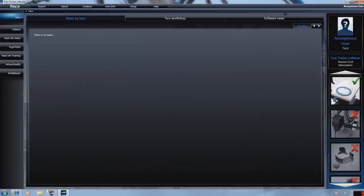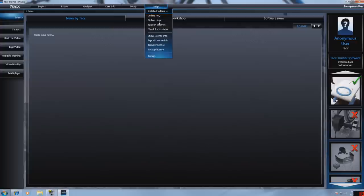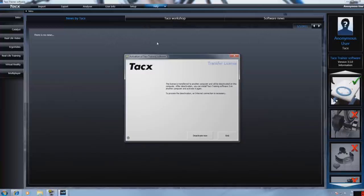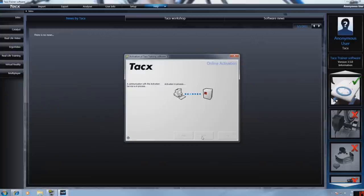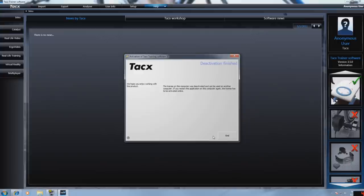You can only activate the software on one computer at a time. If you want to use it on another computer you need to deactivate the license code on this computer. You do this by going to help, transfer license, press deactivate now, select next and the license is deactivated on the computer.